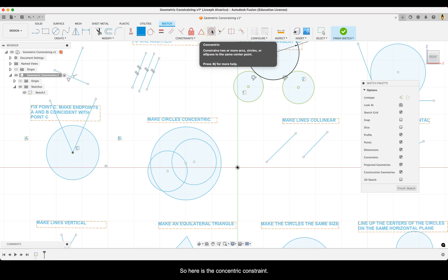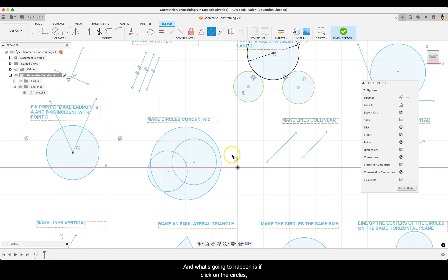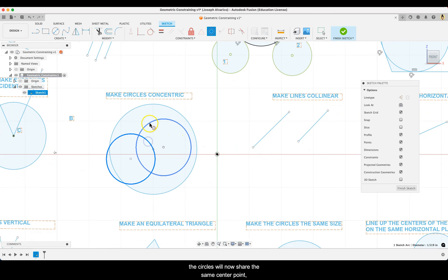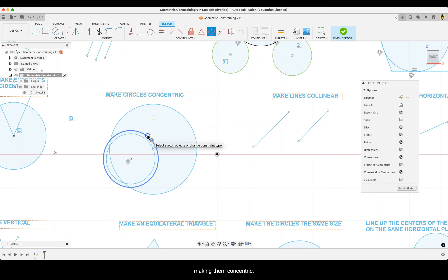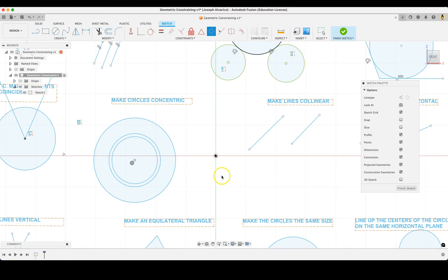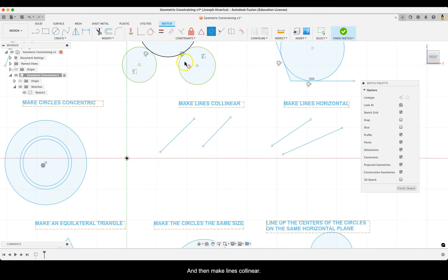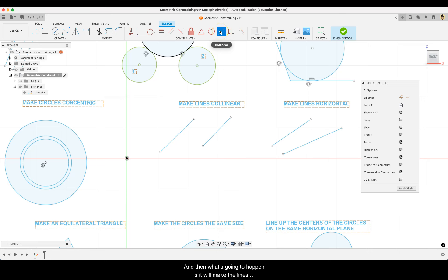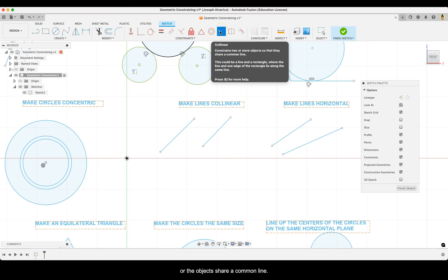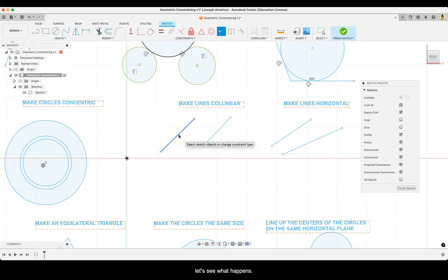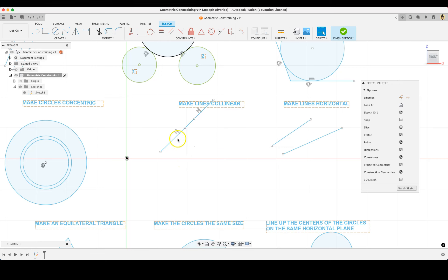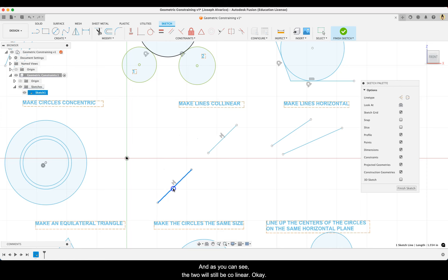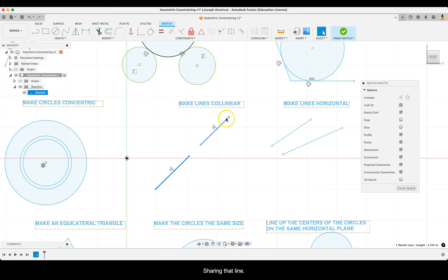Next is the concentric constraint. Click on both circles and they will now share the same center point, making them concentric. Then make lines collinear using the collinear constraint — this makes the lines share a common line. Click on one line and then the other. You can pull the line off and they will still be collinear, sharing that common line direction.